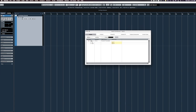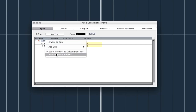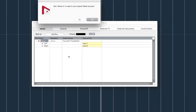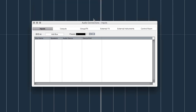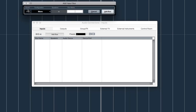The way it works is we've got a Stereo In as a default, which is just Input 1 and Input 2 automatically. To remove this bus, we can right-click and go Remove Bus, Stereo In, and click Yes. Now we can add a bus.